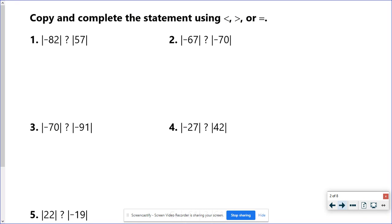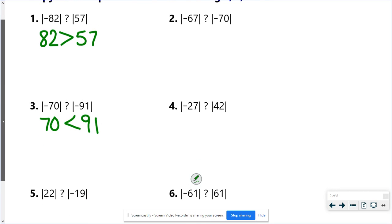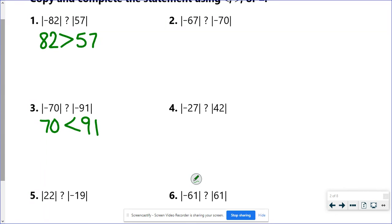Just a couple of quick warm-up problems to remind you about this. Absolute value: this is really like a positive 82 and this is a positive 57, and 82 is bigger than 57. In number three, these are both negatives to start with, but when I do the absolute value I would have a positive 70 and a positive 91, and 91 is bigger than 70, so 70 is less than 91. The other problems there's nothing super tricky — number six should look familiar but we're going to move on.